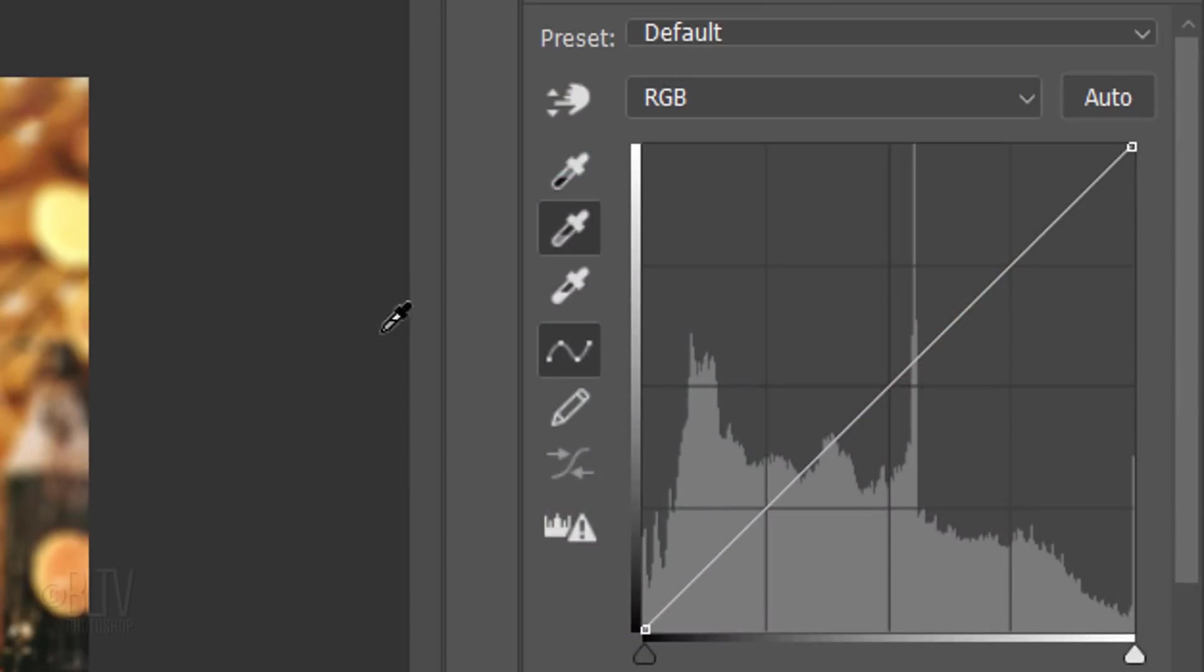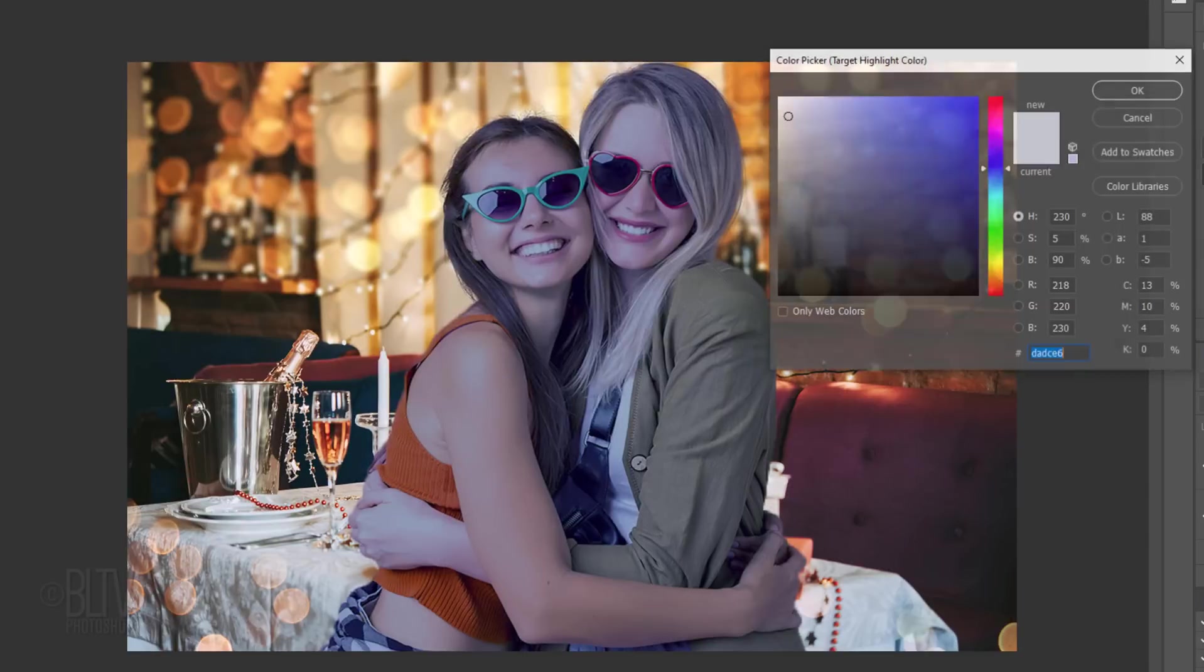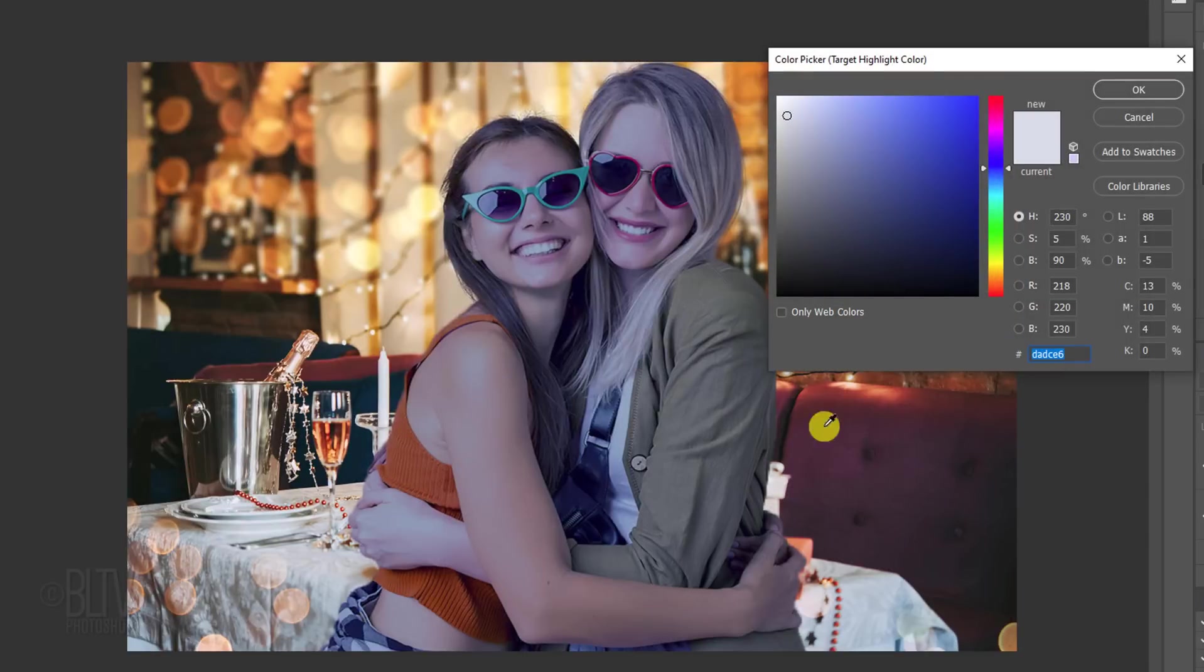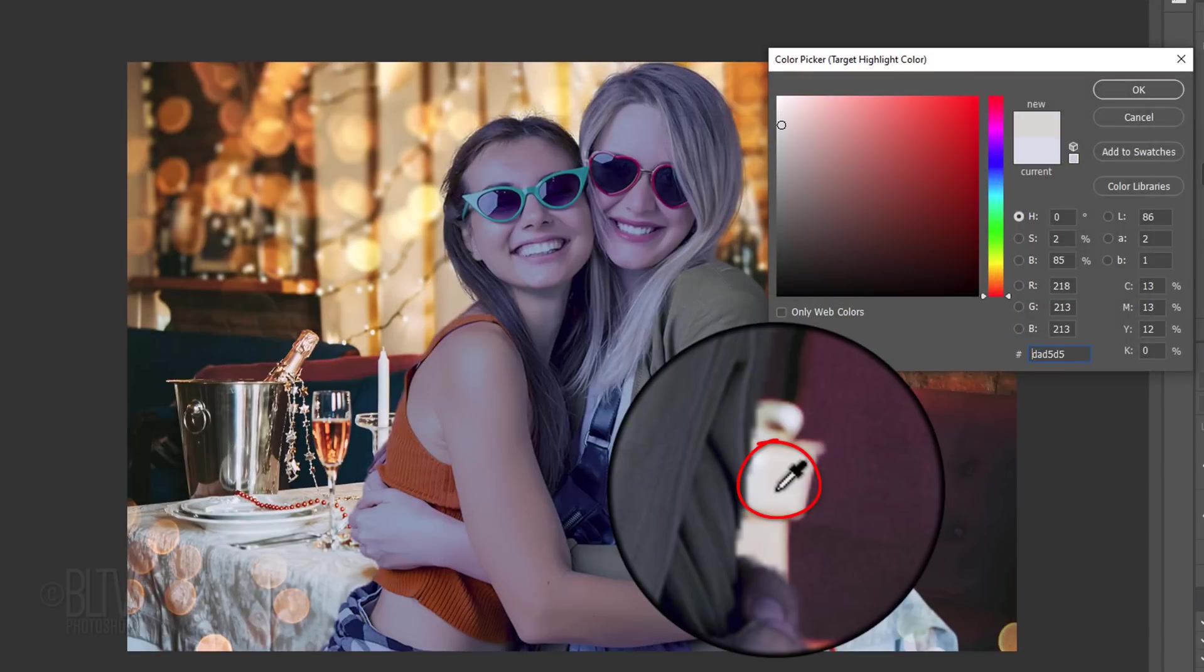Lastly, double-click the eyedropper icon for the white point. Click the lightest tone of your background.